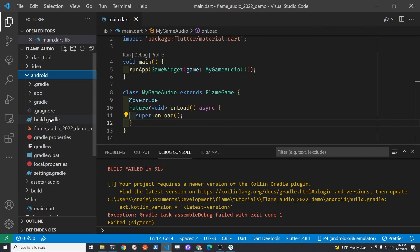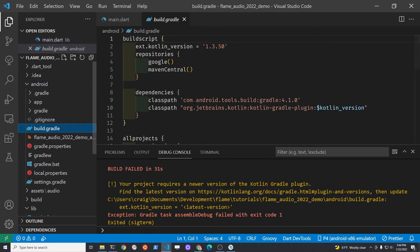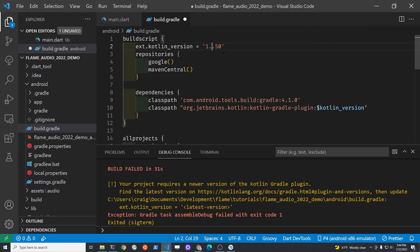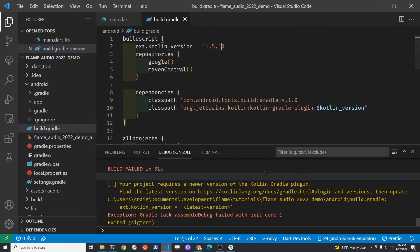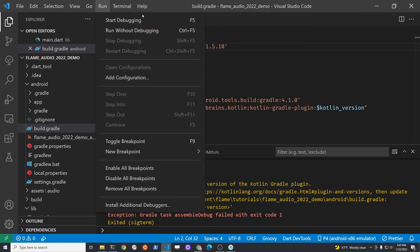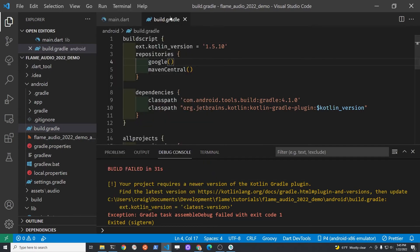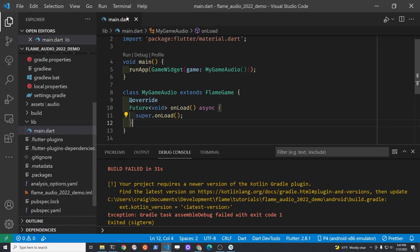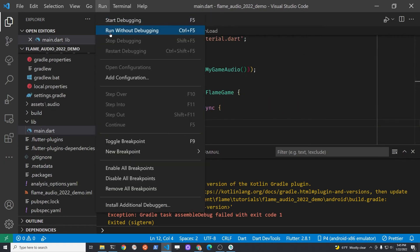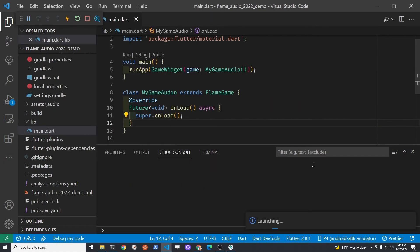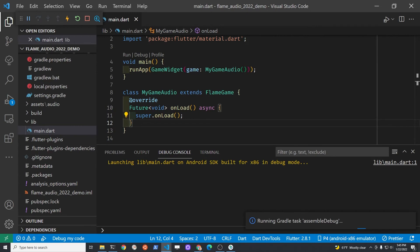Let's go into that build.gradle file and we're going to increase the version number of Kotlin to 1.5.10. With that, we'll save it and give it another shot here. We'll run it again. You don't need to edit the build.gradle file anymore, so you can close it.